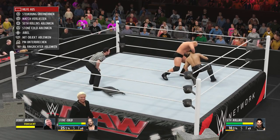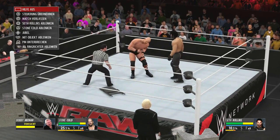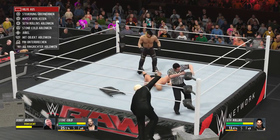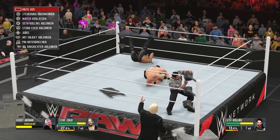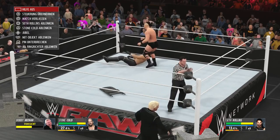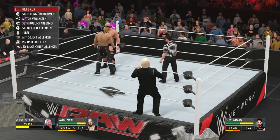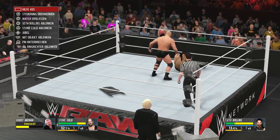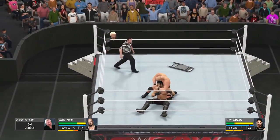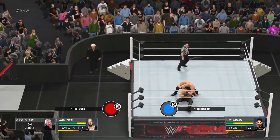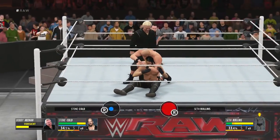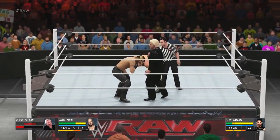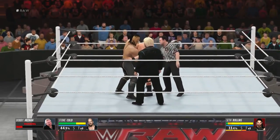Ihr habt auch die Möglichkeit, die Steuerung des Managers zu übernehmen und ihn relativ frei zu steuern – allerdings kann man den Gegner nicht direkt angreifen, nur ablenken. Unten links seht ihr einen Balken, der anzeigt, wie weit der Ringrichter mit einer Aktion einverstanden ist. Wenn man im Ring ist, geht der automatisch immer weiter runter, weil der Ringrichter das nicht duldet. Man sollte den Ring also auf jeden Fall wieder verlassen, sonst fliegt man raus.